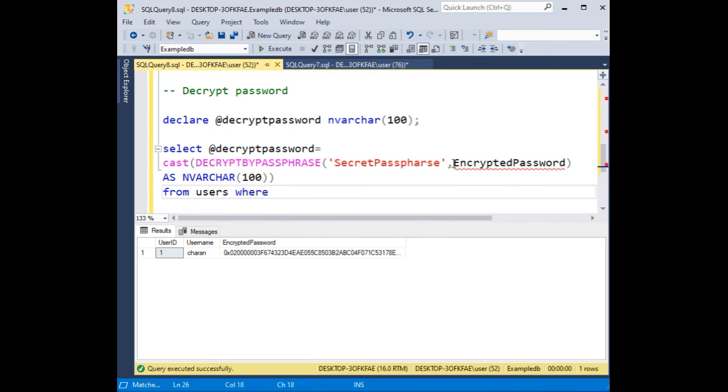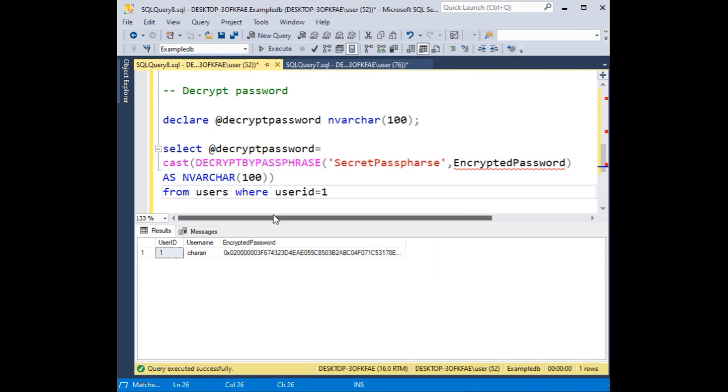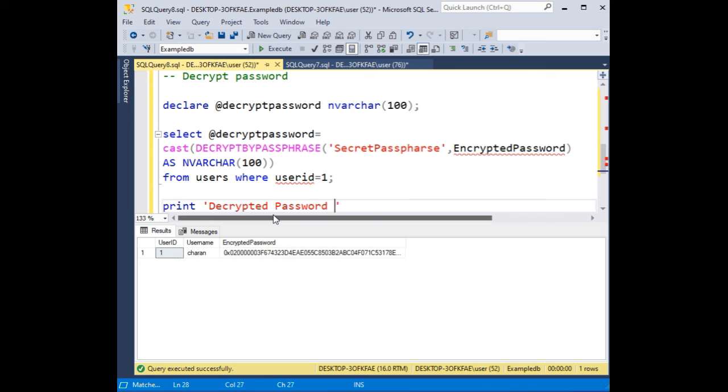Where user id is equal to 1. Then let's print the message: print 'Decrypted password is equals to' and concatenate the @decryptpassword variable.